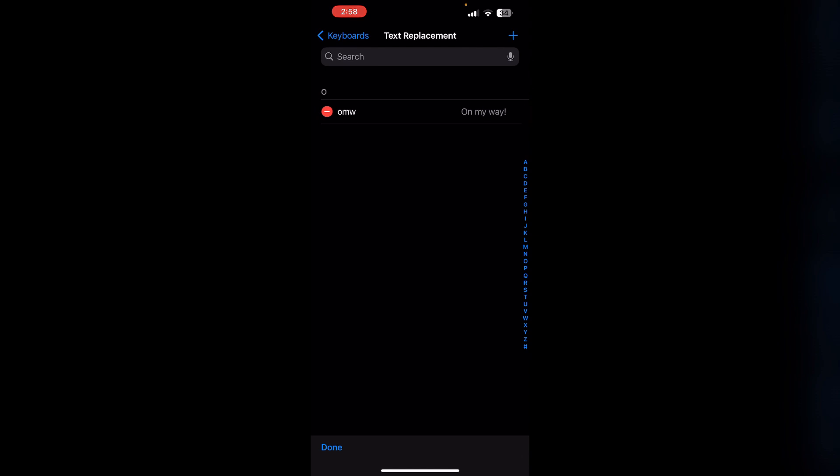These features allow you to type frequently used phrases quickly, enhancing your typing efficiency across various apps on your device.